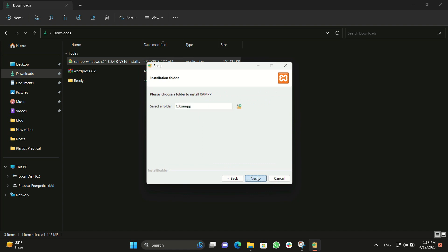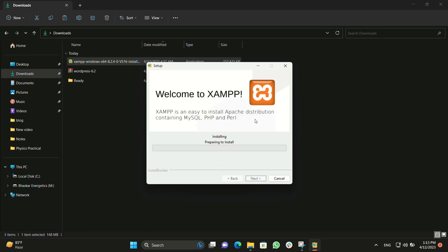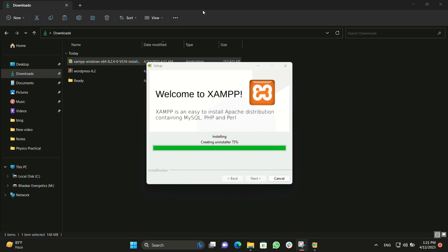Click on next, then next again. Make sure the language is set to English and click next. We will proceed with the installation. I will pause and resume when it's complete. It's now almost completed — just 25% remaining, creating the uninstaller.